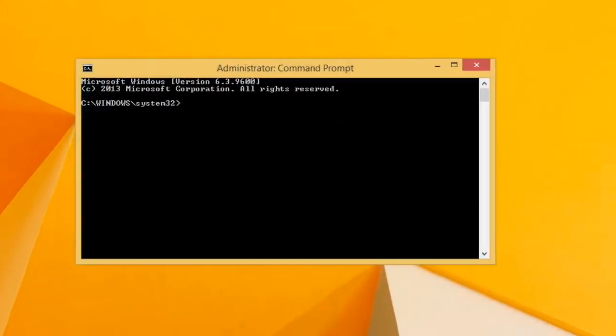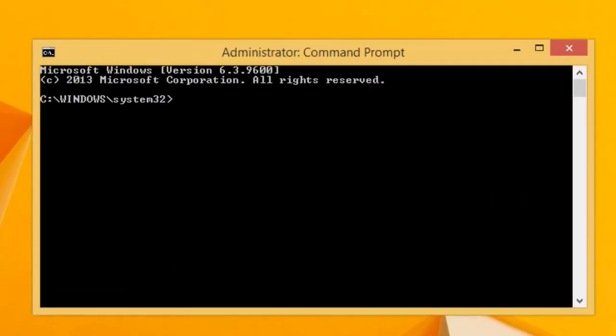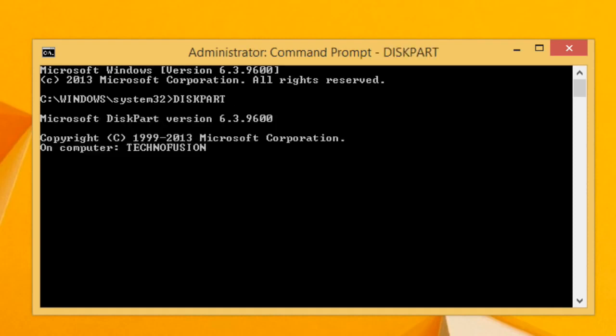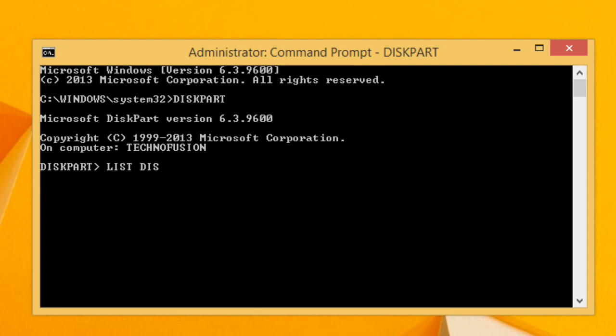Now after command prompt is open, first we have to start the disk partition utility in order to make the pen drive bootable. So type diskpart and press enter. Now as the diskpart utility started, type list disk and press enter. This will list the disks available on the computer.